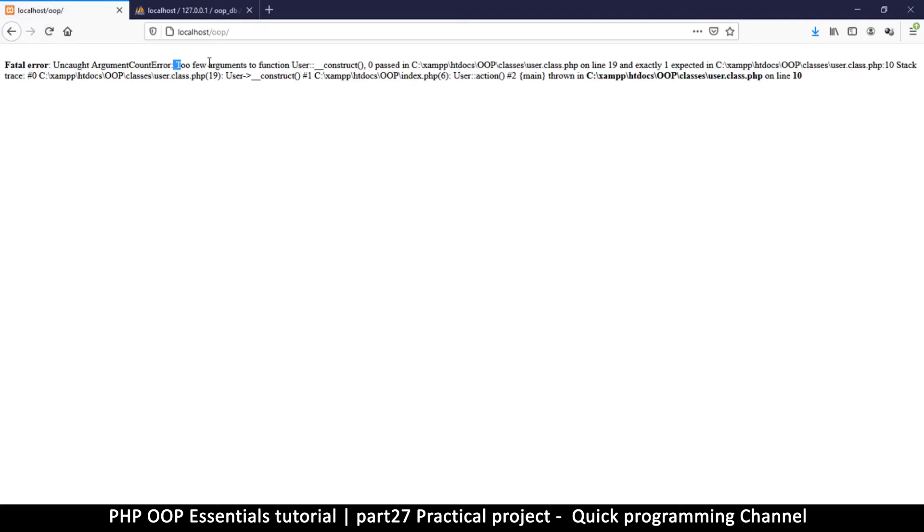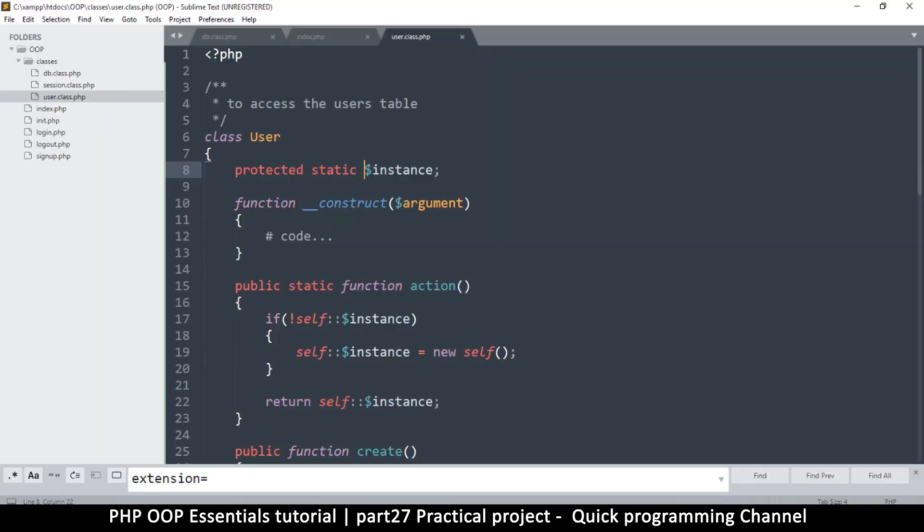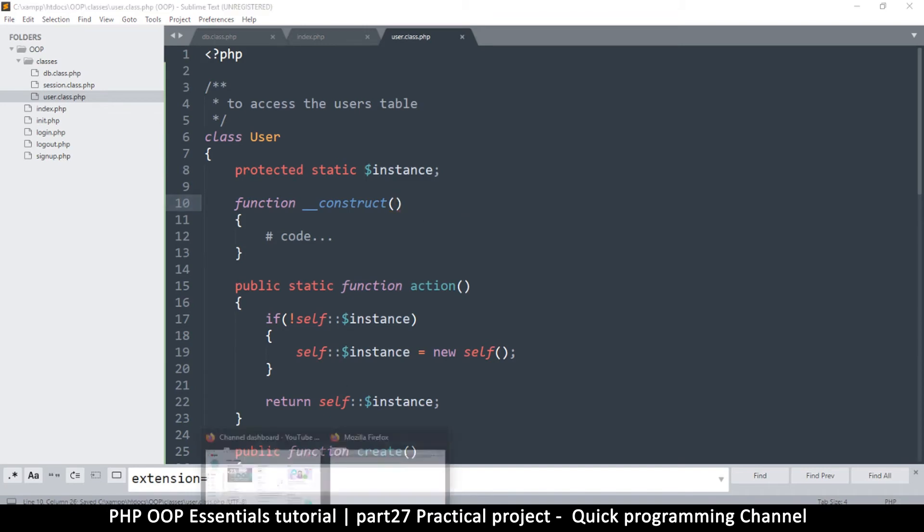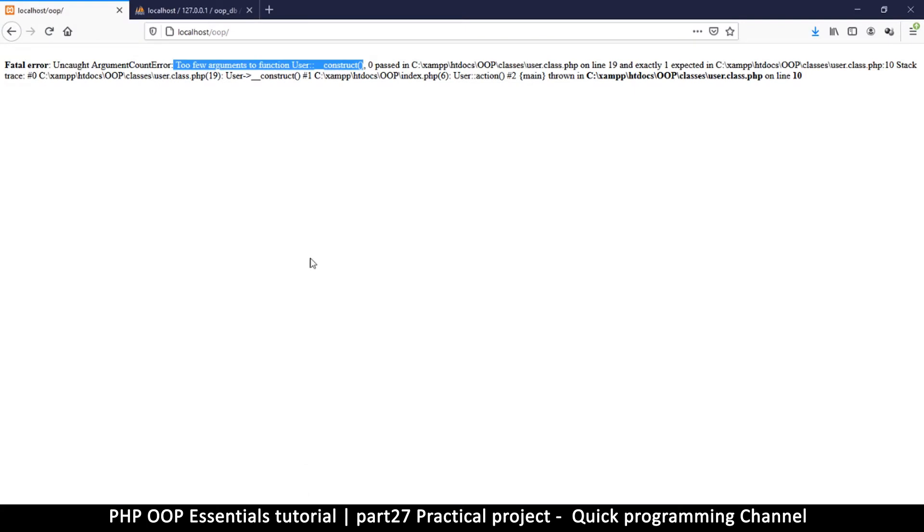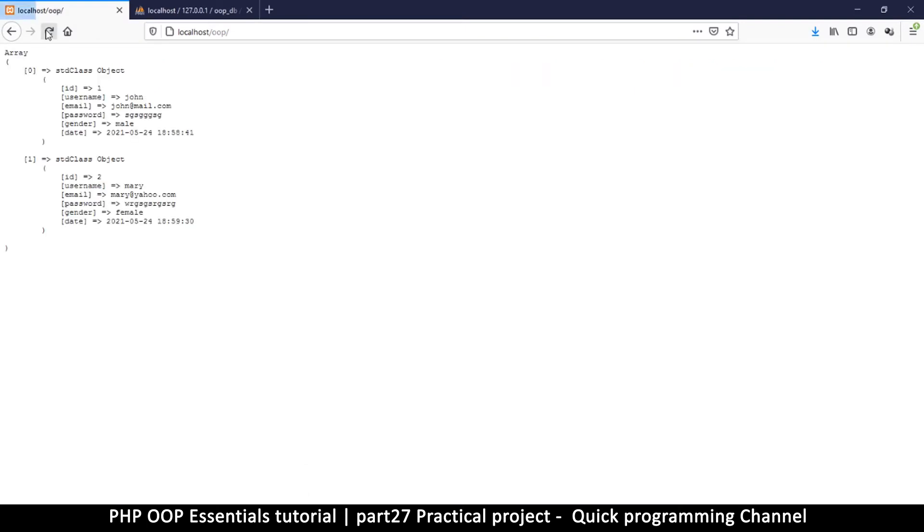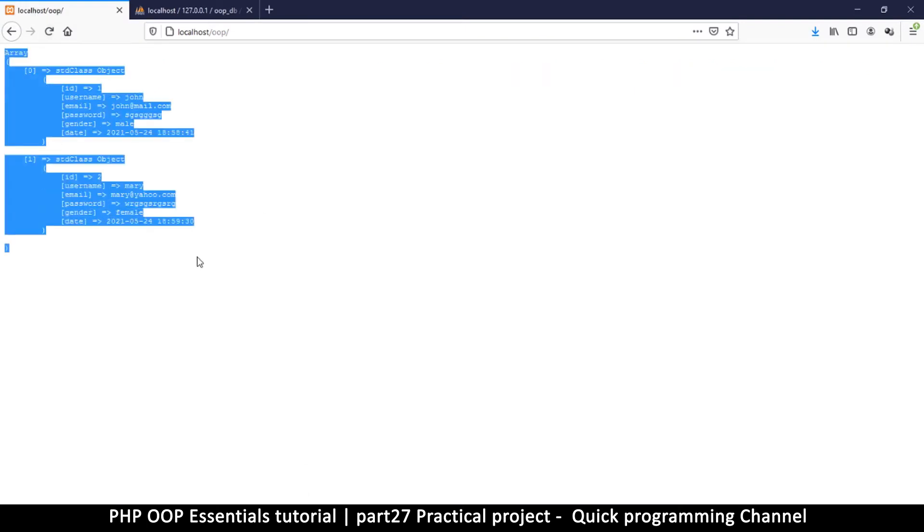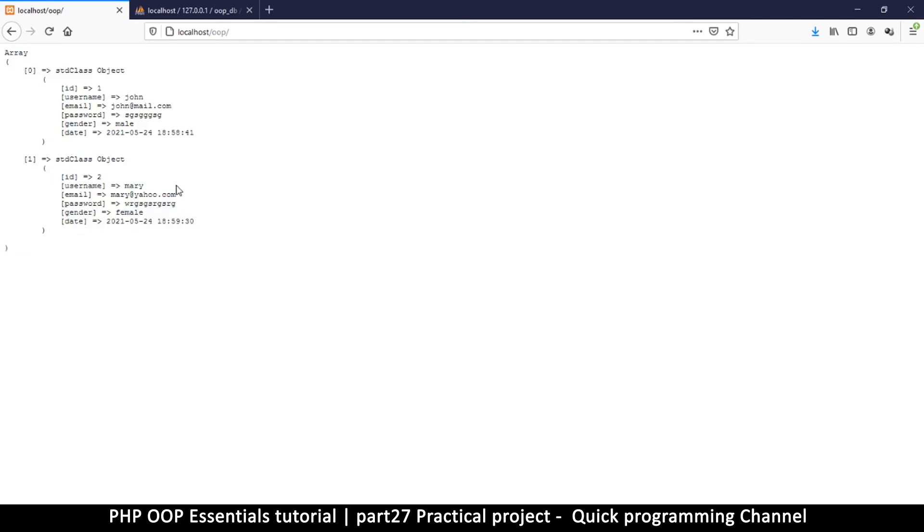Too few arguments were given to the function construct. Oh look at that, my bad. So remove this argument here. Unfortunately in the constructor, refresh, and there we go. So we are in business, we are in business.